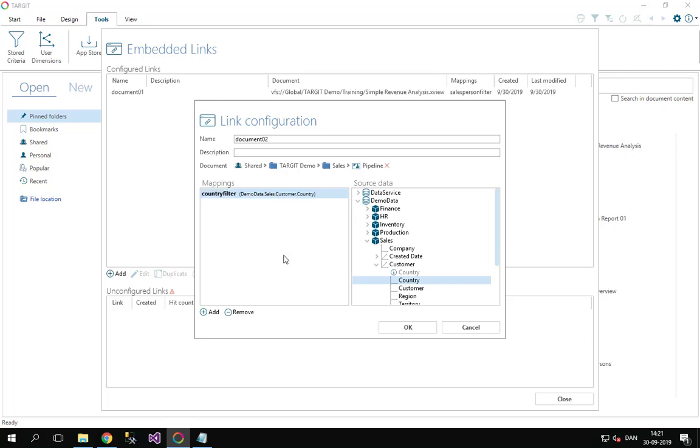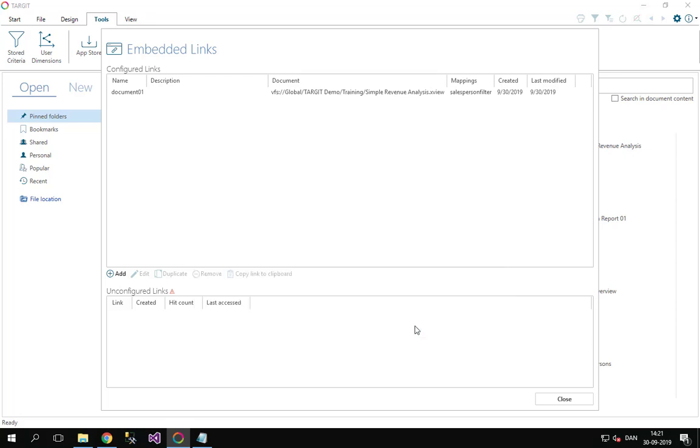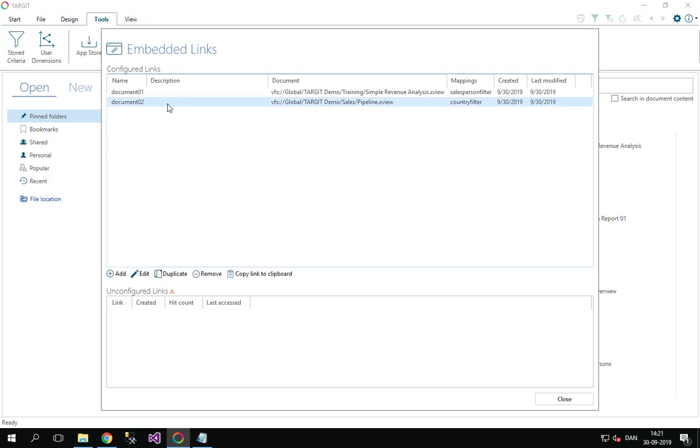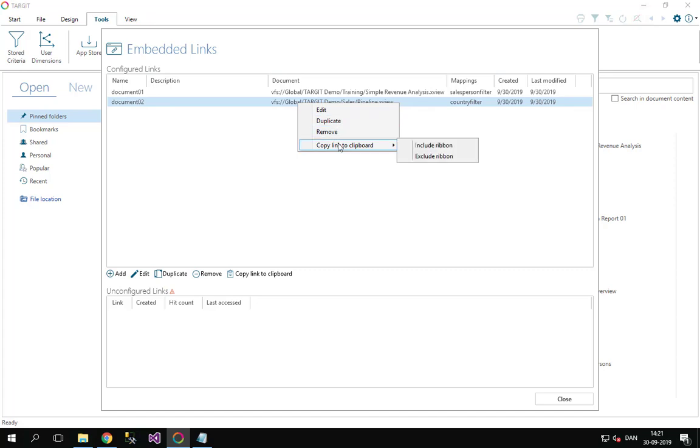So having done that, I have mapped my document and my argument. Now I have a pre-configured permalink, this one here. And now we can simply go here and copy this syntax to my clipboard. You can now include the Anywhere top bar or exclude it.